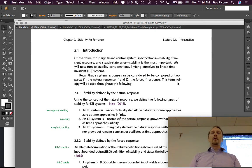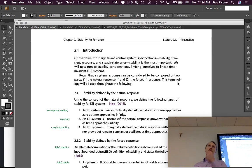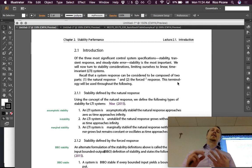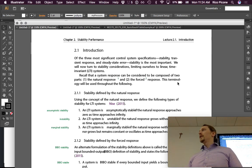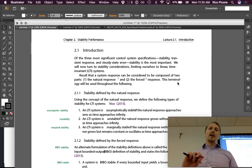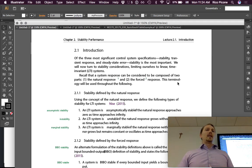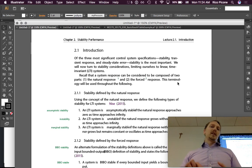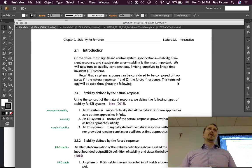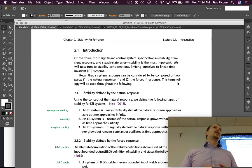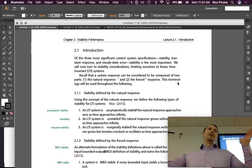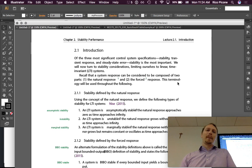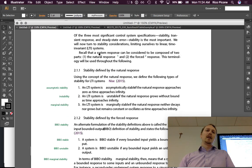We've started to talk about the three main performance criteria considered for control systems: stability, transient response, and steady-state error. Stability is the most important because if you have an unstable system, it doesn't really matter what its steady-state error is or what its transient response is — it's unstable, and that's the big red flag. We're going to limit ourselves to linear time-invariant LTI systems as usual in this class.